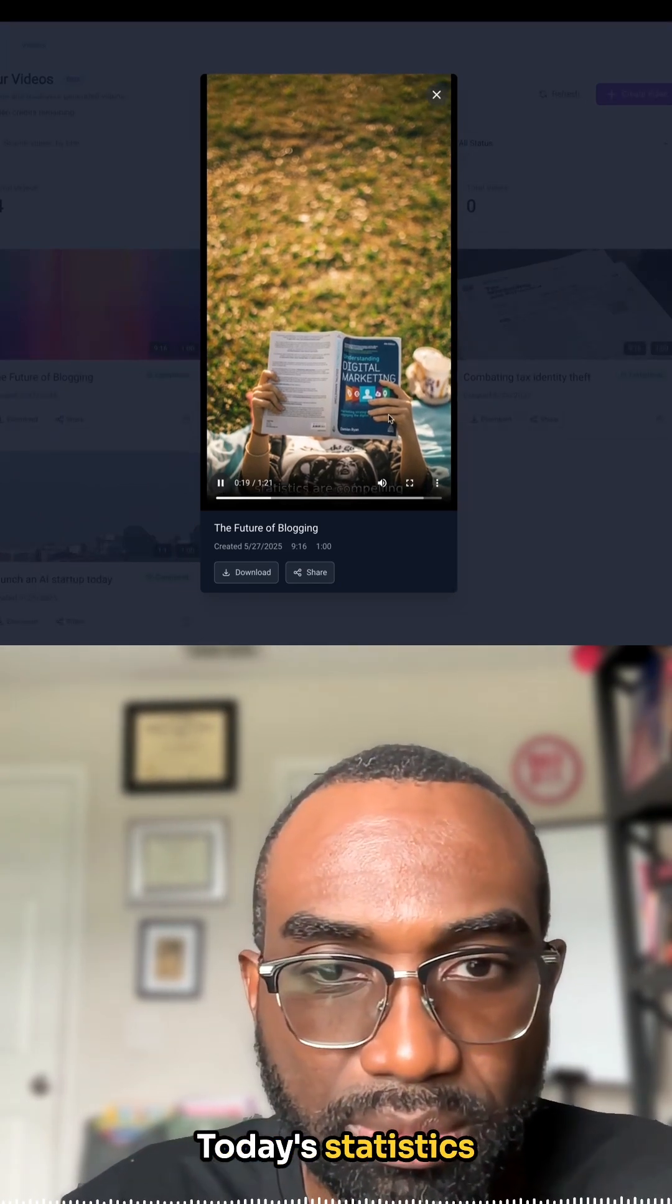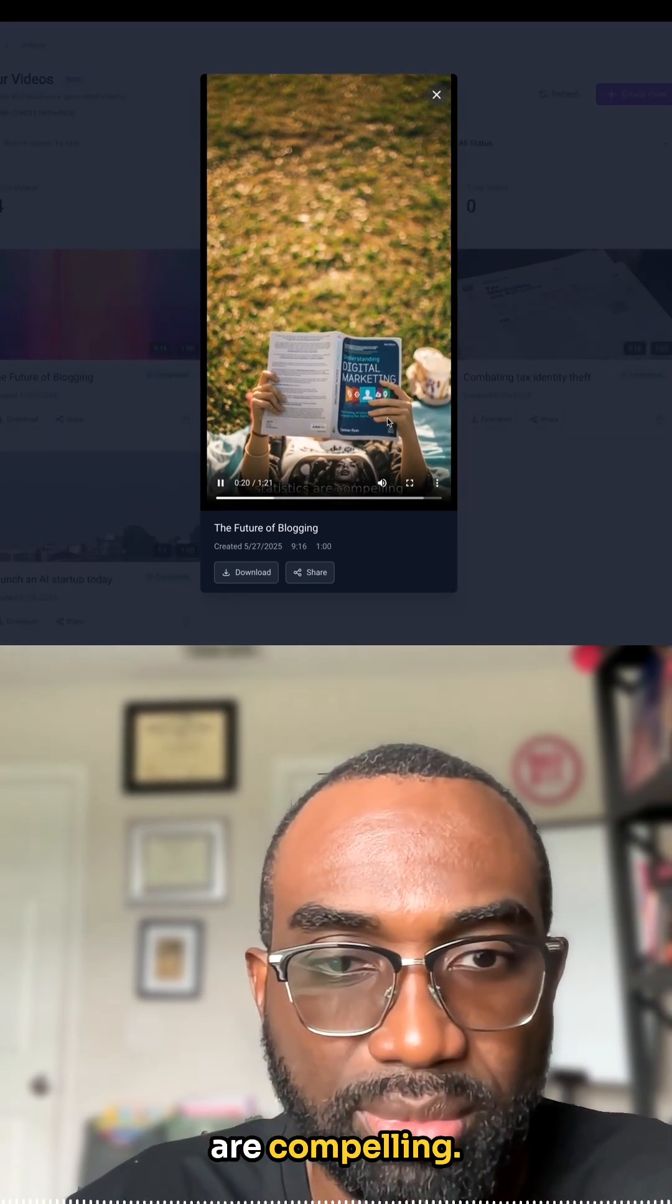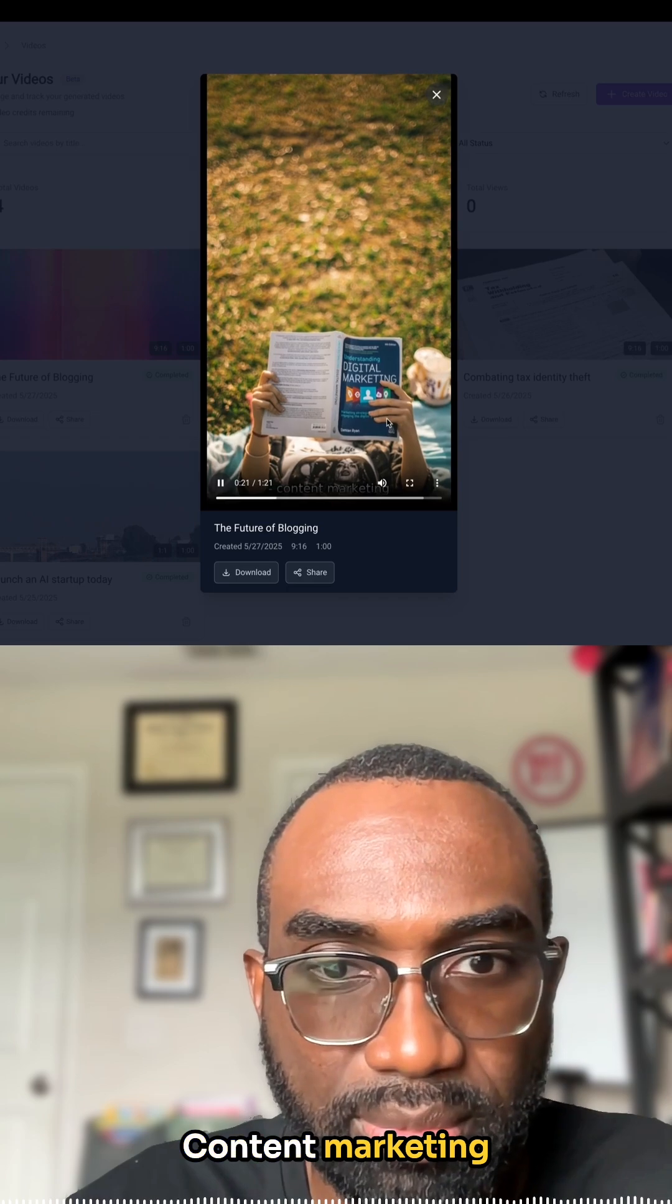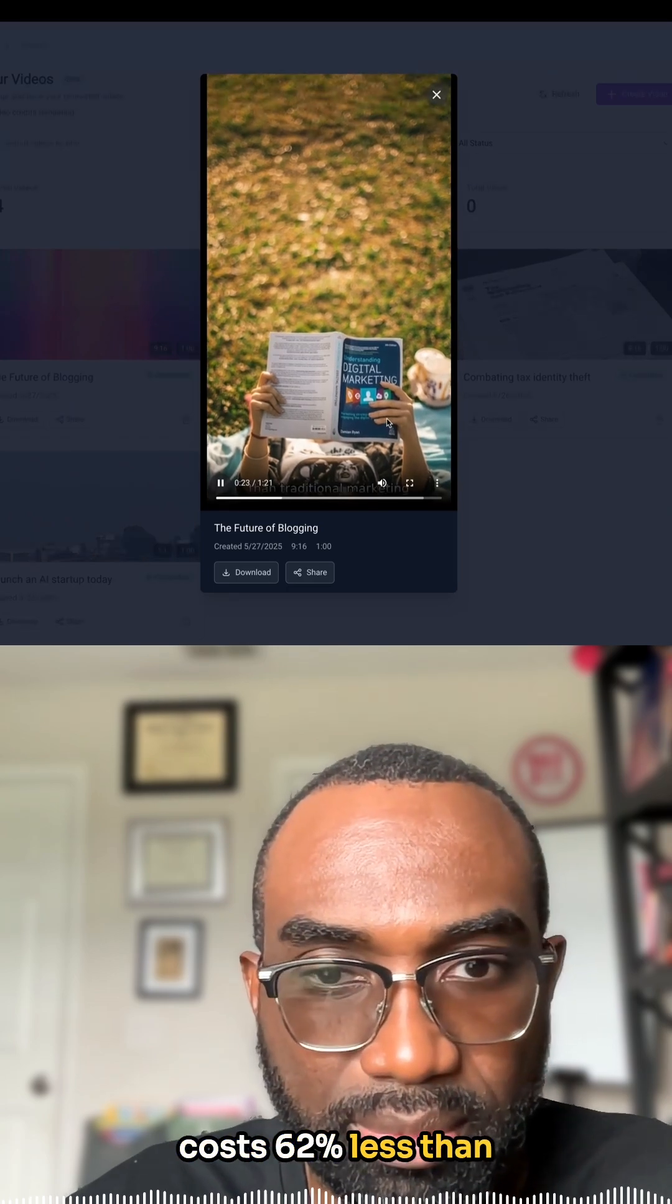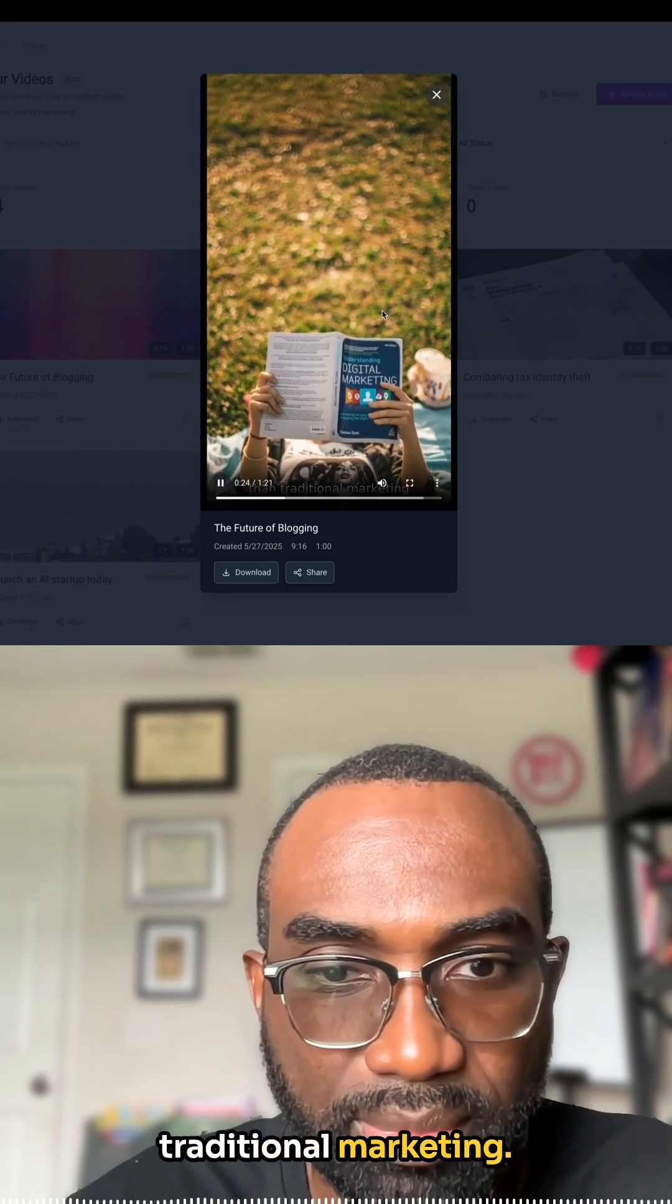1983. Today's statistics are compelling. Content marketing costs 62% less than traditional marketing.